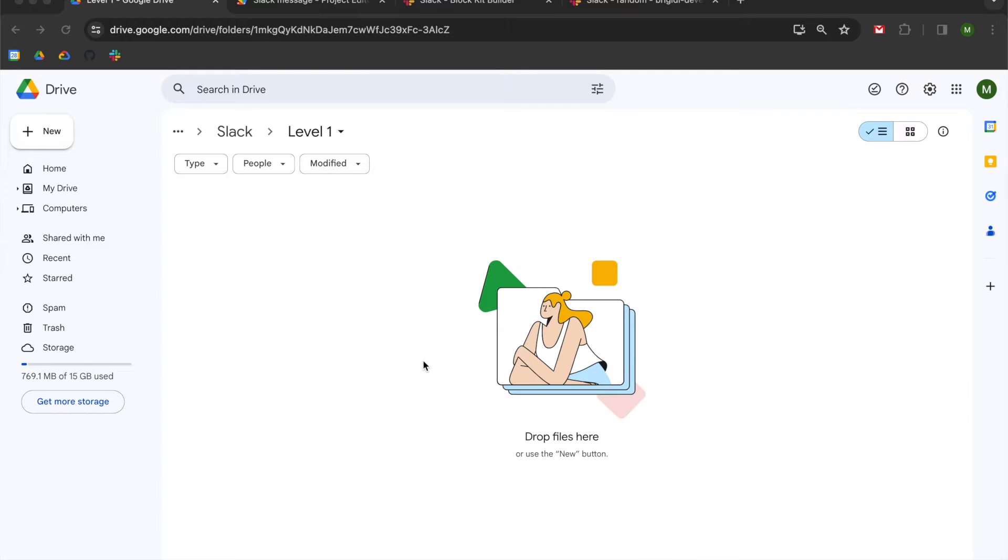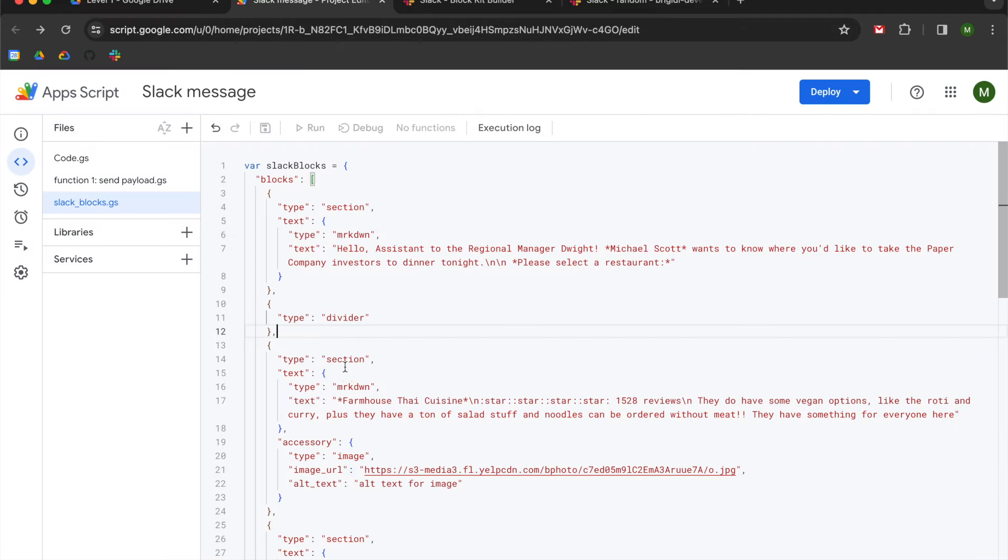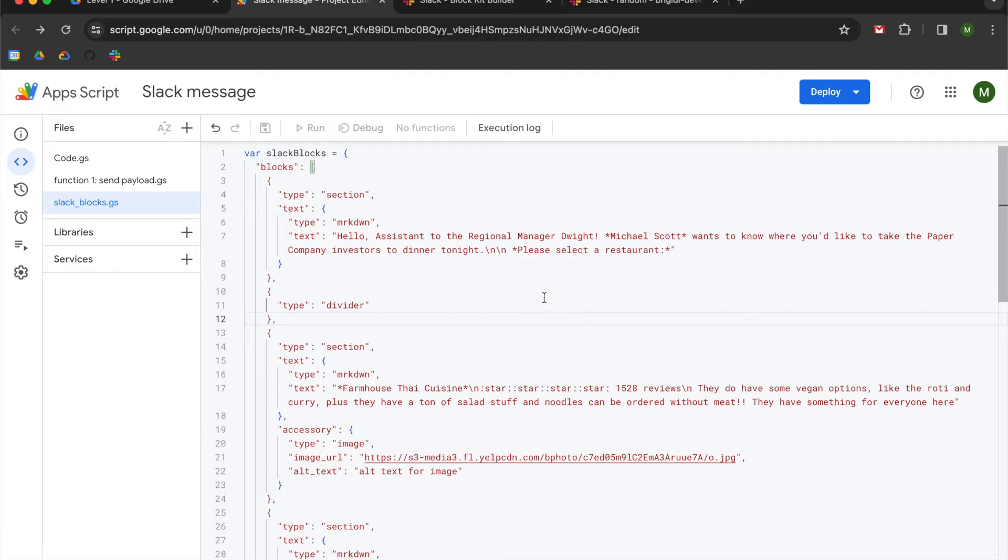So this is going to be static. It's not going to have any data coming from another source. In a future video, I'm going to talk about how to use a Google Sheet in order to pass data from your sheet to Slack so that you can have a daily message to inform your team.